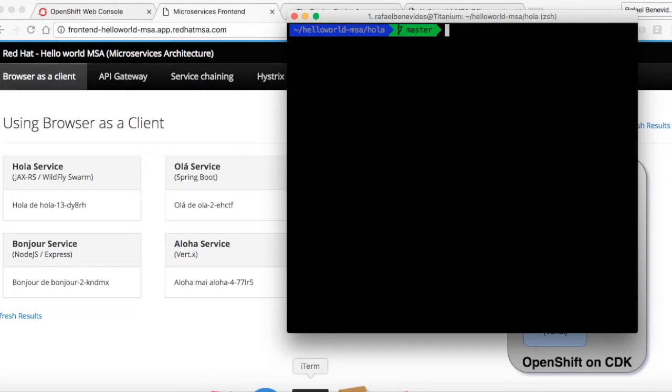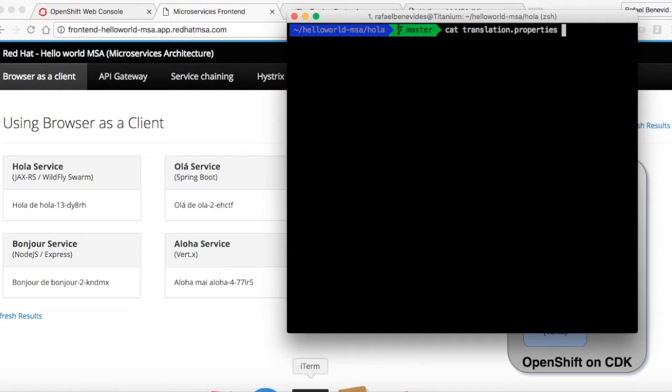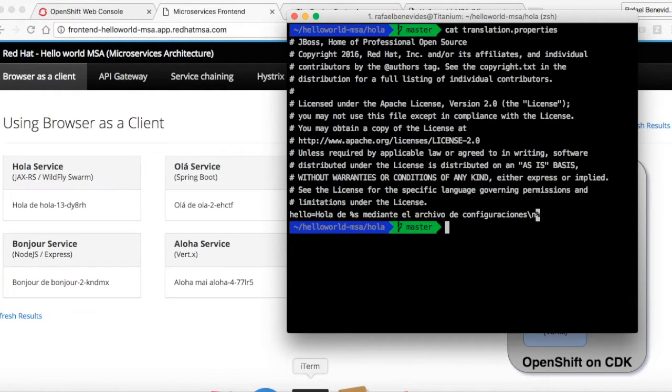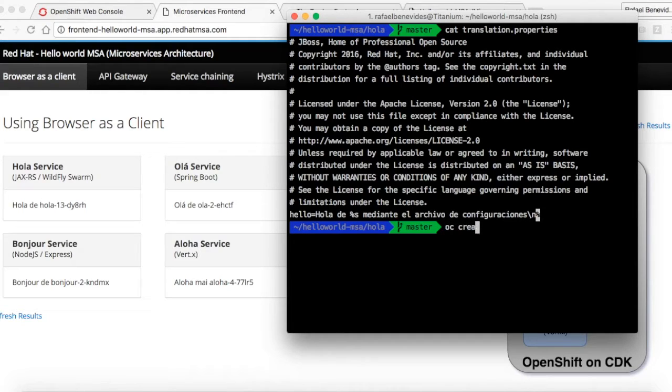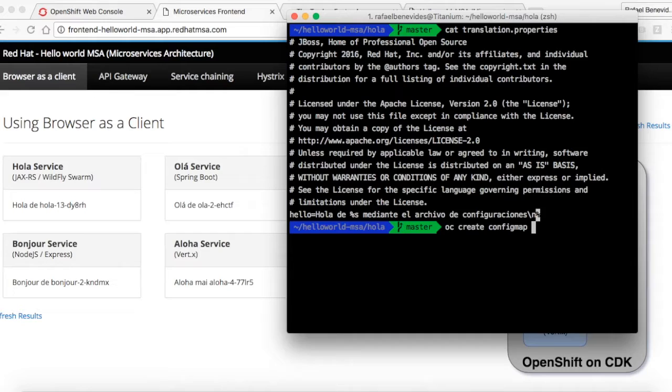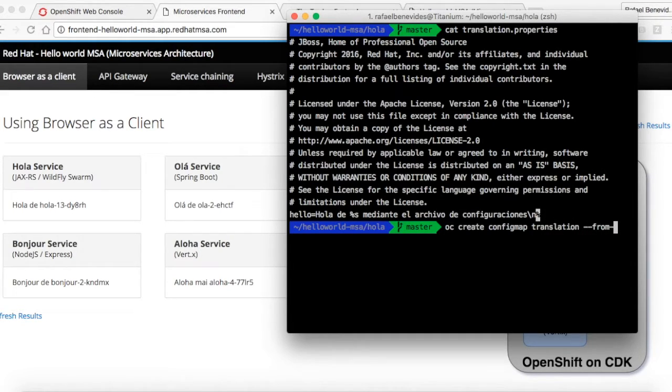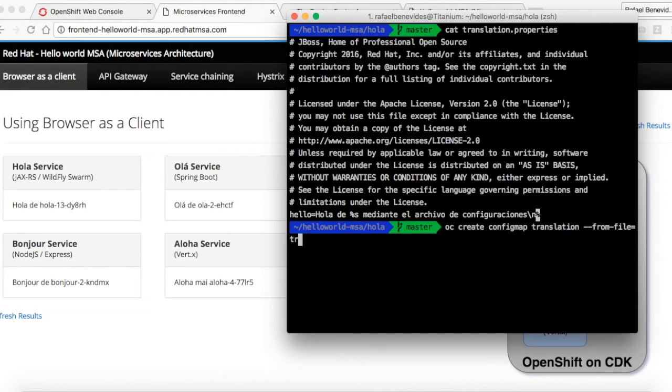What we will do now is create a config map from an existing file, an existing configuration file. Let's take a look. We have here a file called translation.properties. I will create a config map using oc create config map. I will give it a name calling it translation, and saying that this config map will come from the file translation.properties.